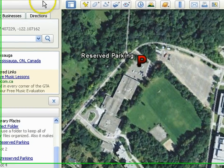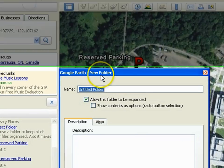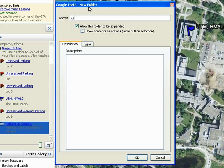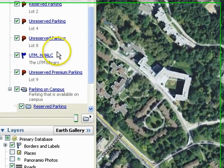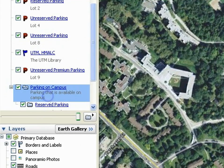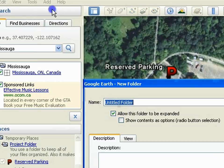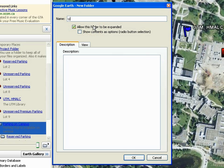Let's select Add Folder once again. Name this folder Reserved Parking. Type in 'Reserved Parking Lots' in the description and click OK. The folder appears under Places. You can add as many folders as you require to help organize your files — this is an easy way to keep track of your work.